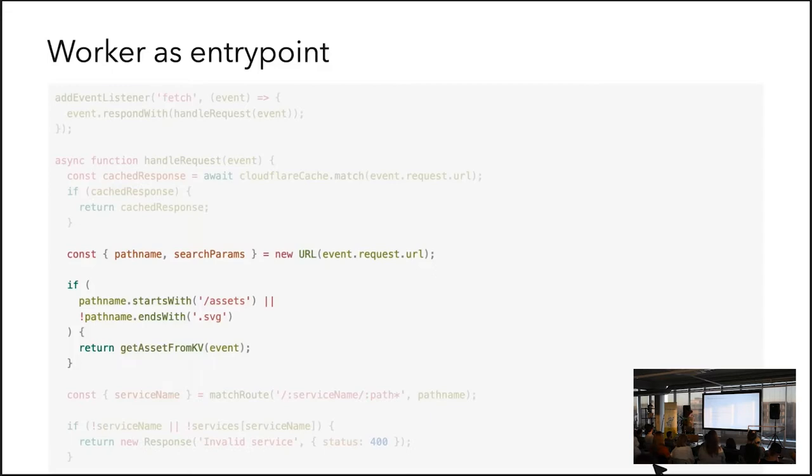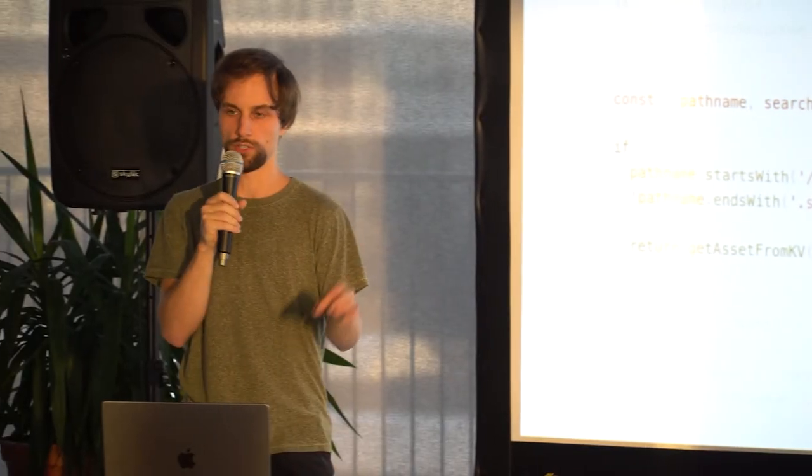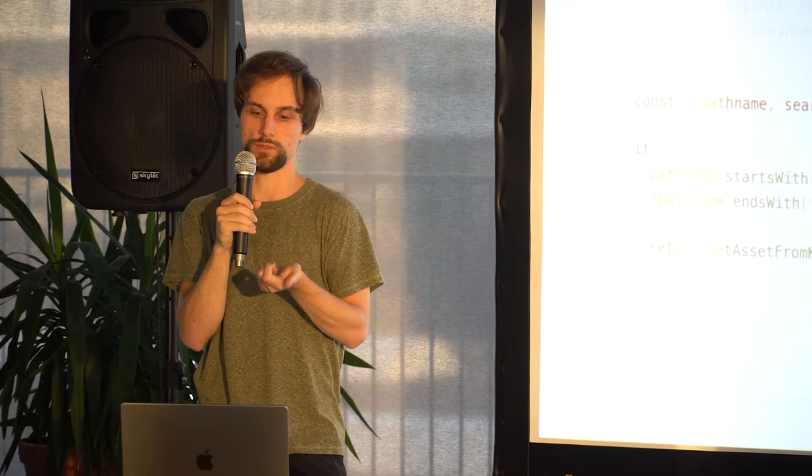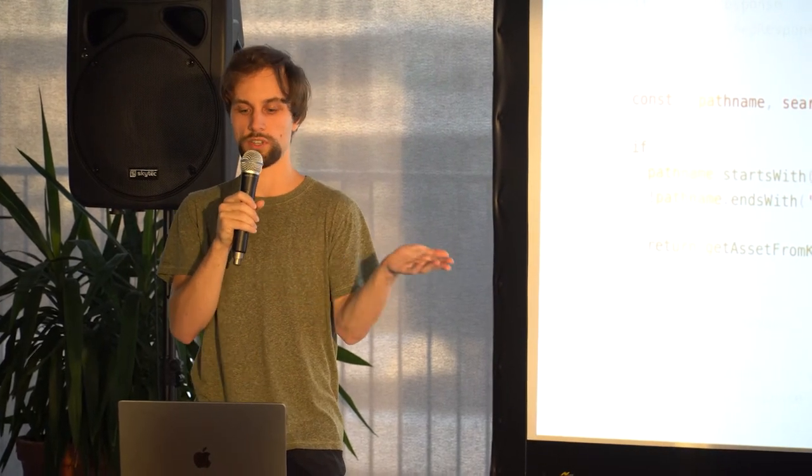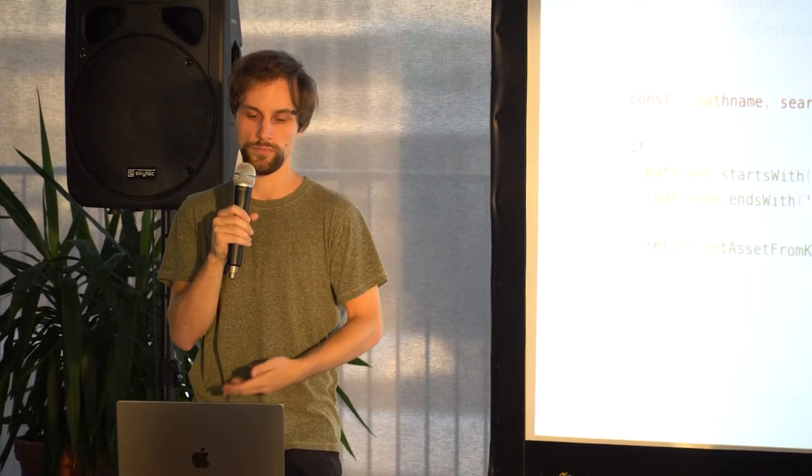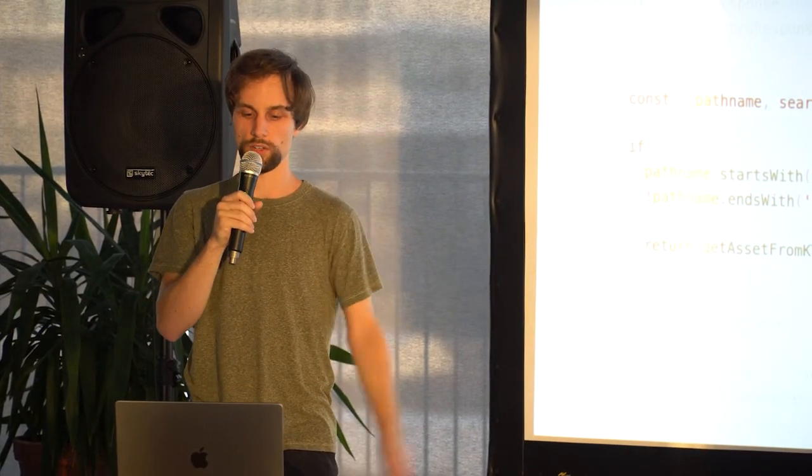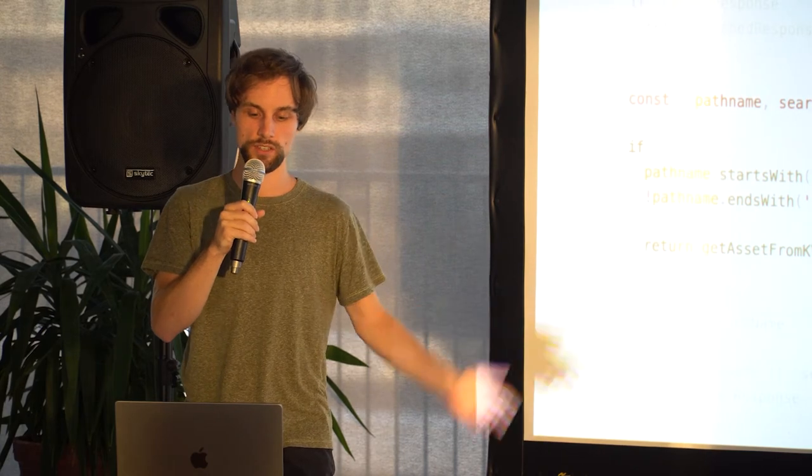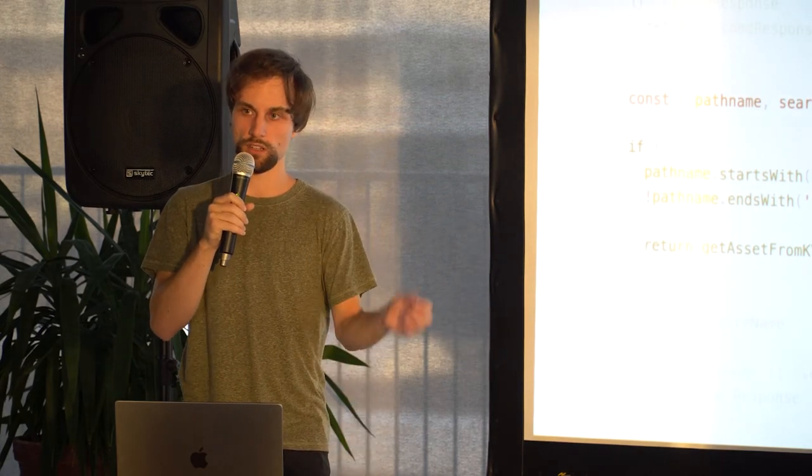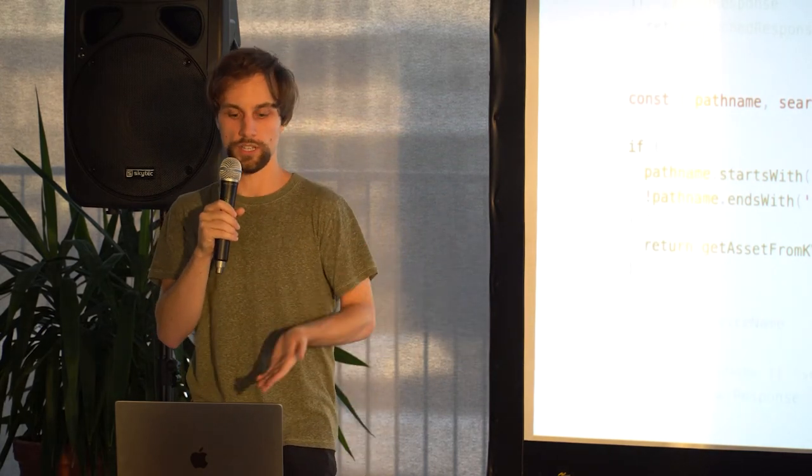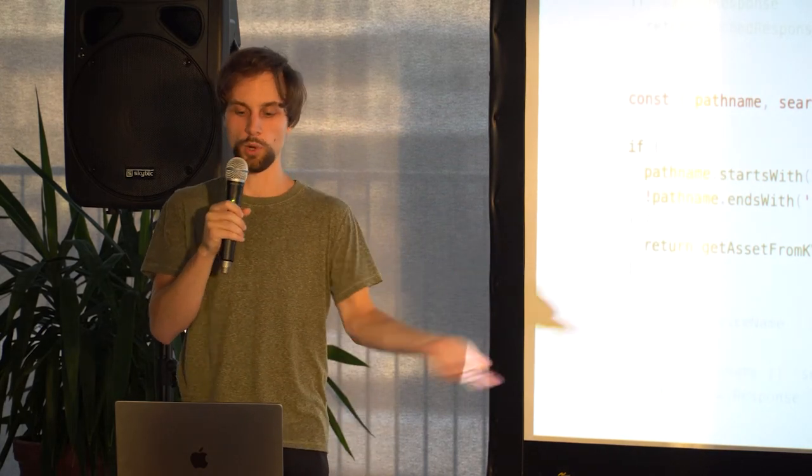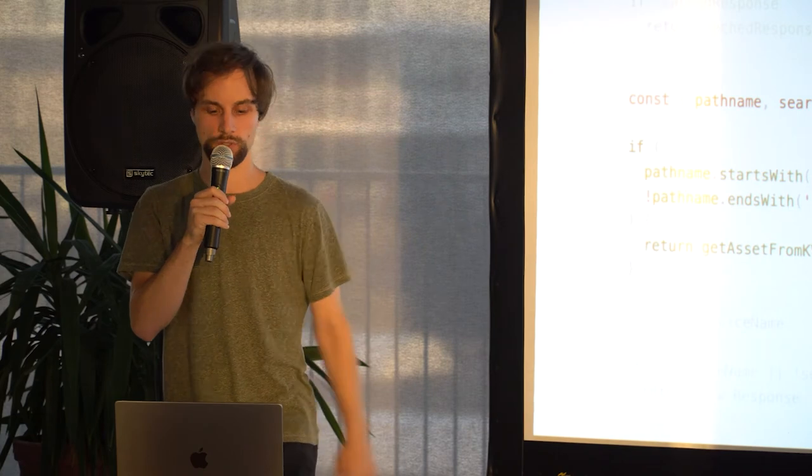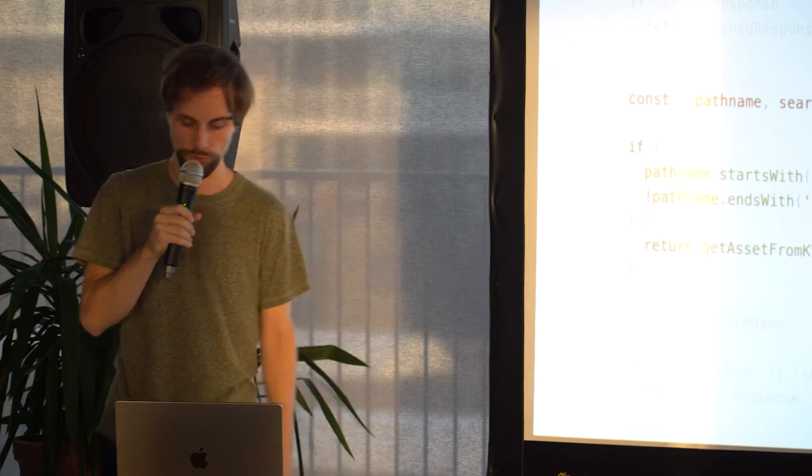And if it finds an asset, for example, that is retrieved from the key value store. So this key value just has a key as, for example, index.html, or, I don't know, react.js, and then as the value, it has literally the blob of HTML or the blob of JavaScript you return.